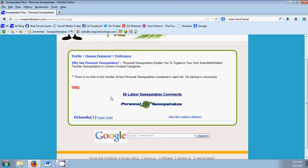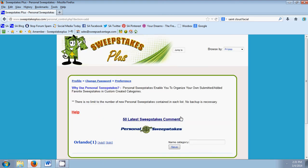So first we're going to start, we're going to click this button under the banner here that says add new custom category.